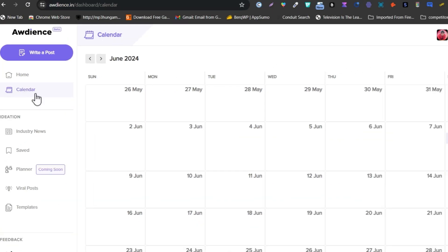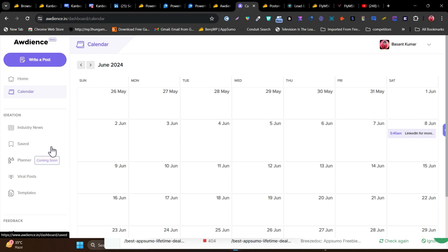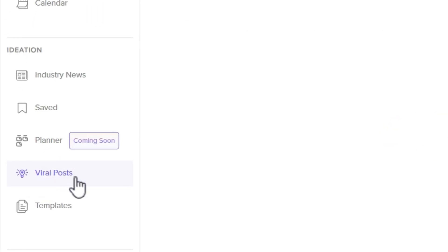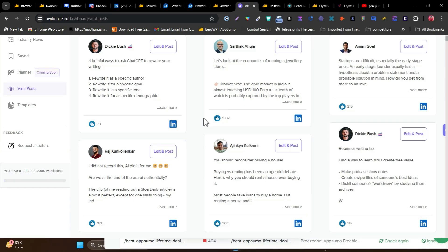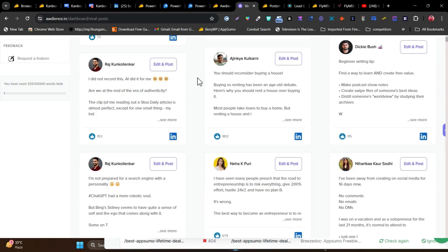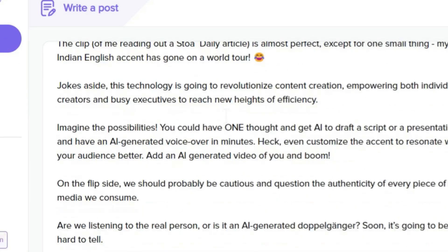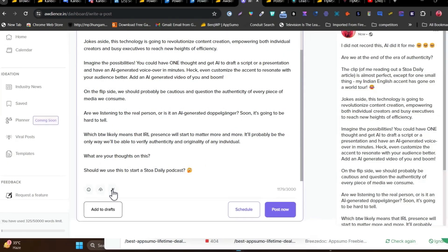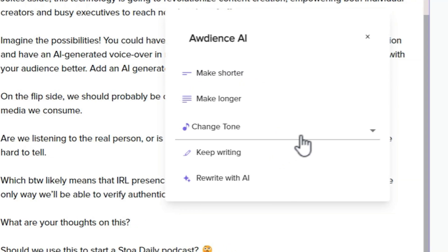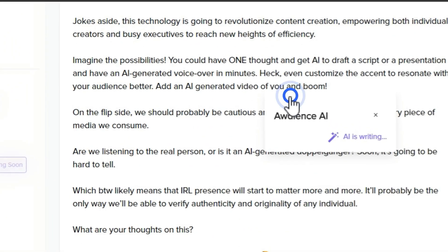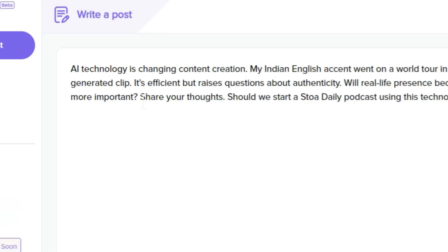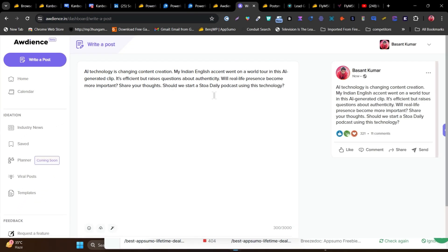The post appears on the calendar once scheduled. There's also a great Viral Post feature — it shows viral posts from your connected people or top industry accounts that you can rewrite with a single click. You can use the built-in AI to rewrite, change the tone, make it better, shorter, or longer, and then schedule it for LinkedIn publishing.